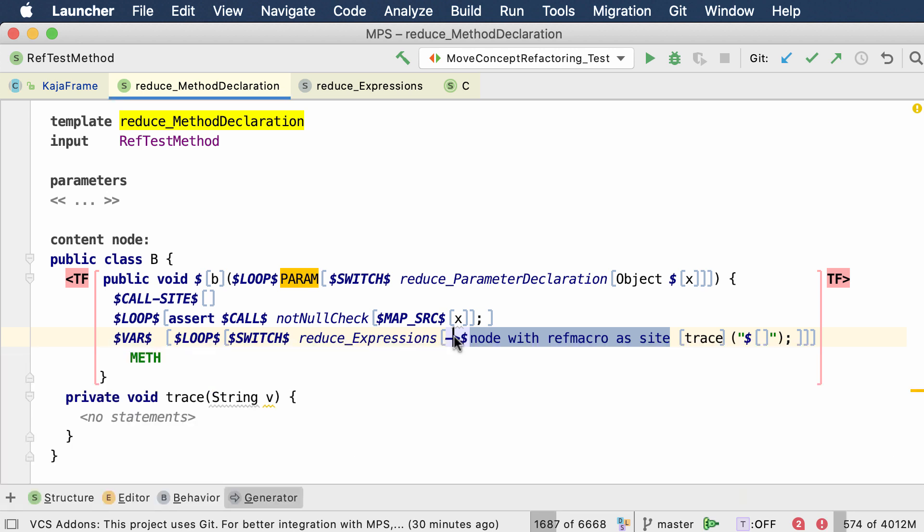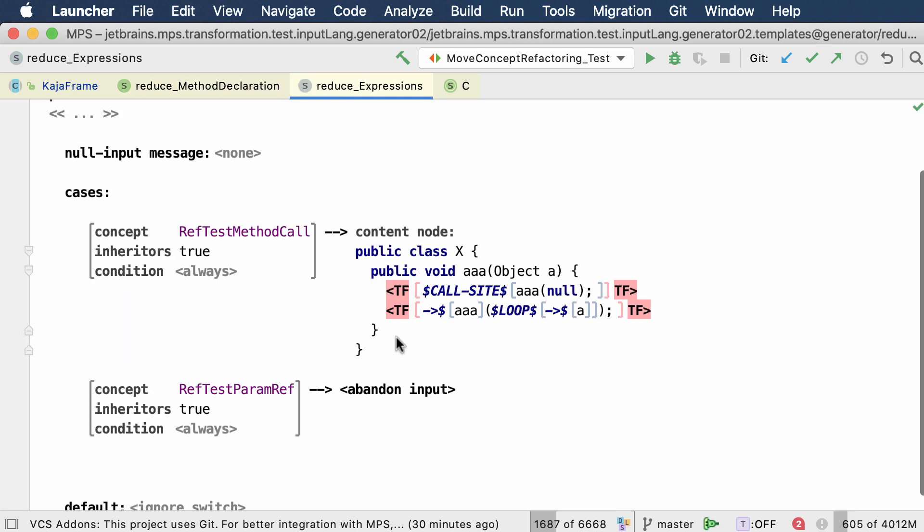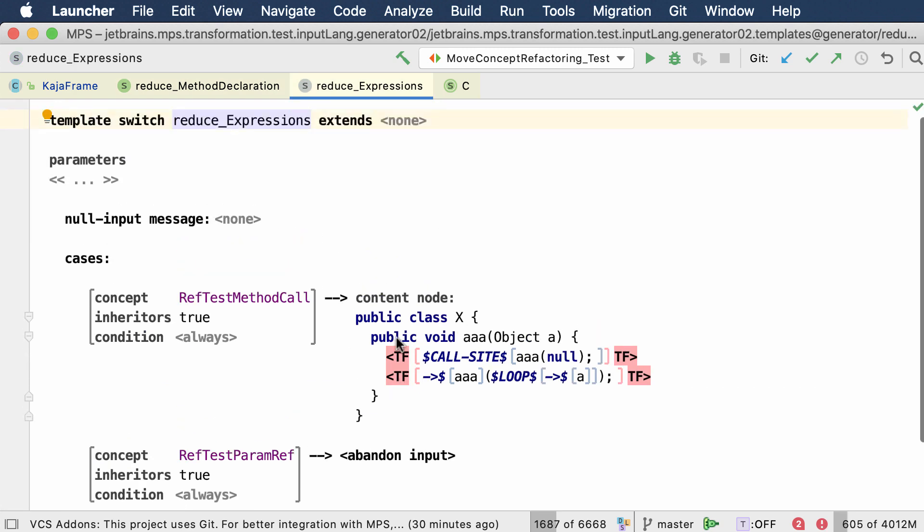It has some macros applied to it, like a reference macro that will replace this reference with some other reference, and then there's a property macro for the parameter. Inside the reduce expression template, we're using the new callSide macro to insert the context node from the template that triggered this, that called this template.